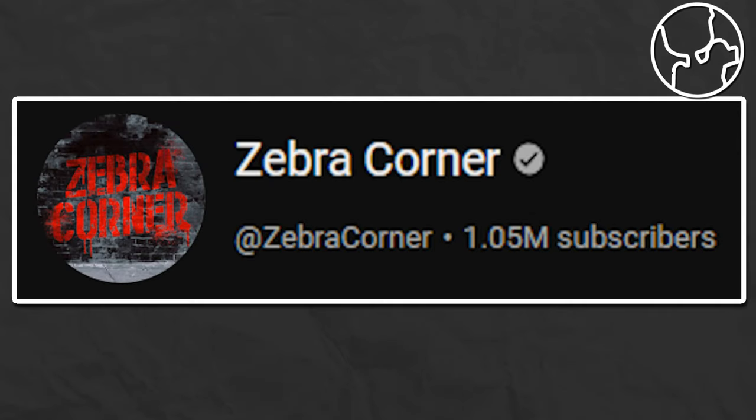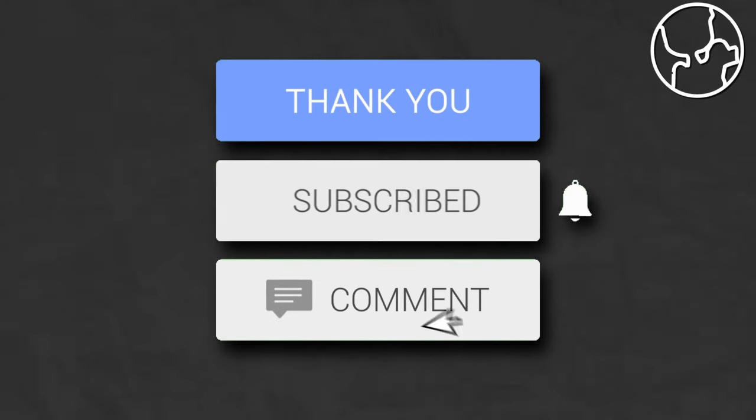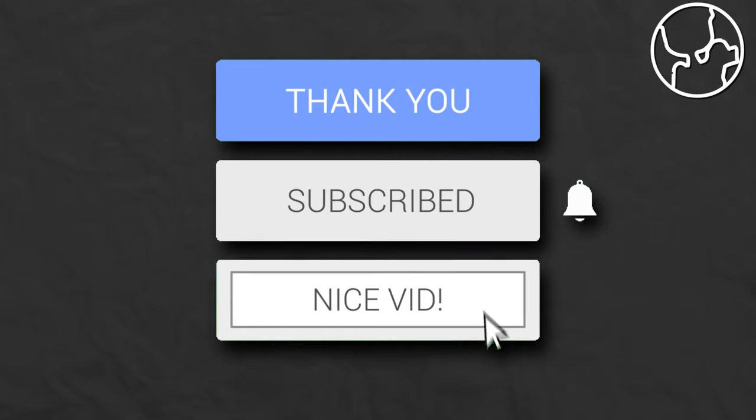I hope more people will learn about this case by using this video, and that YouTube can take serious action against the Zebra Corner. Thank you for watching, and subscribe if you enjoyed it. I will see you next time.